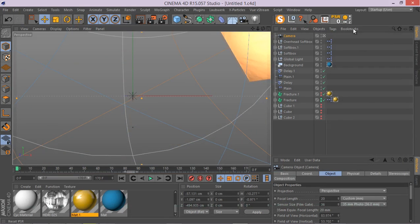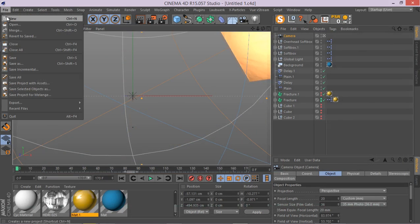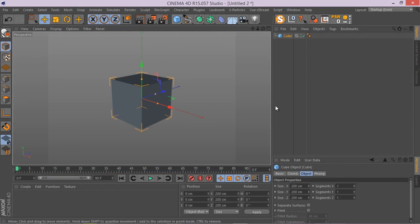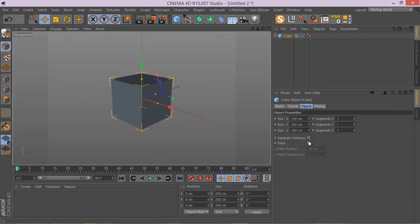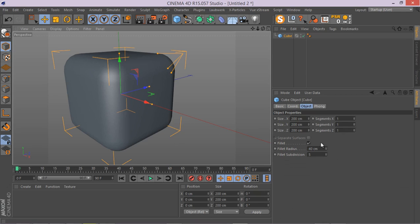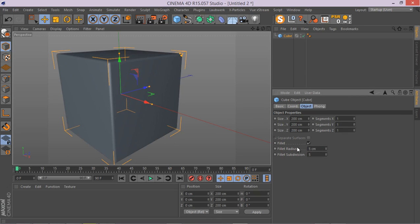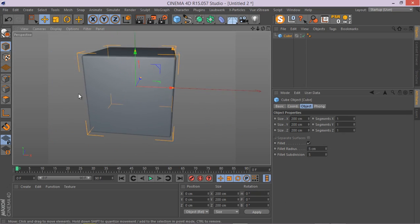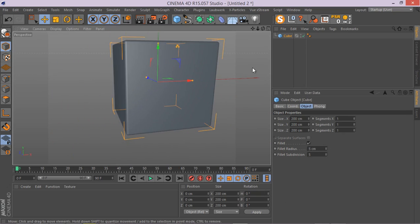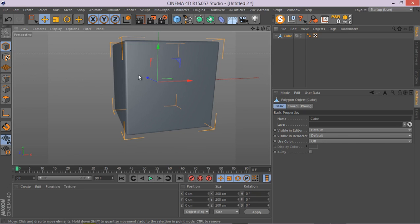There we go. This is our scene. I'm just going to quickly create a new Cinema 4D file. Let's create a simple cube. Enable fillet and let's go to something like 5 cm. Looks quite enough. And let's hit C to convert the cube to a polygon object.